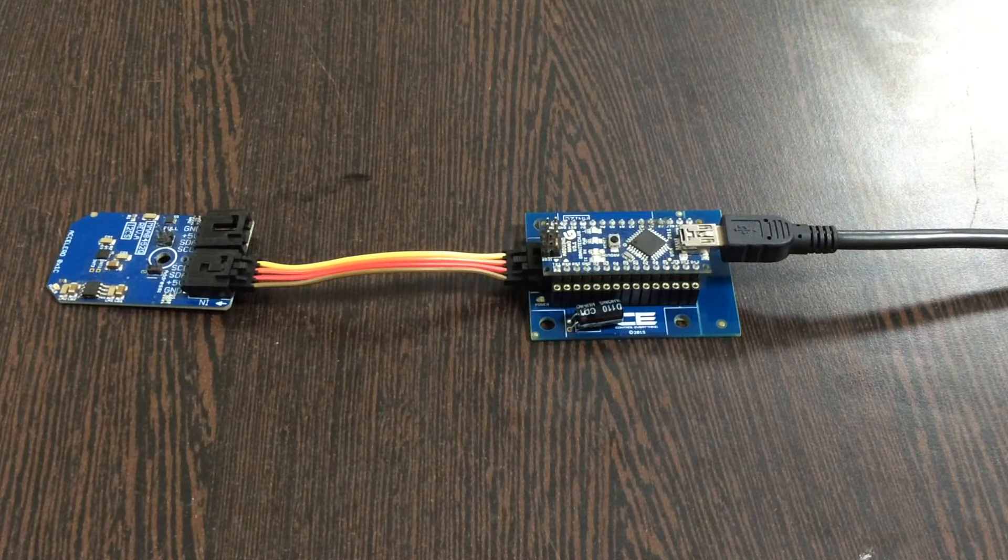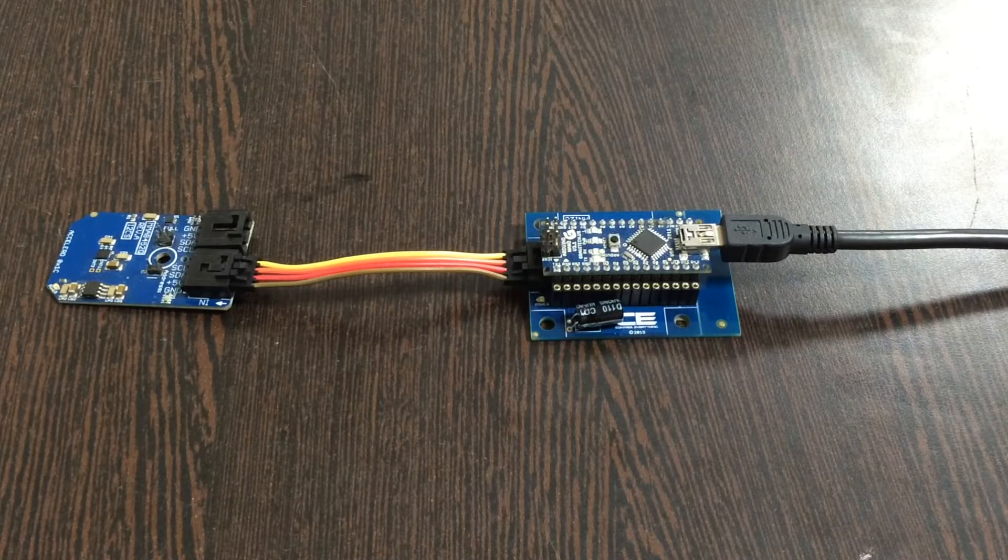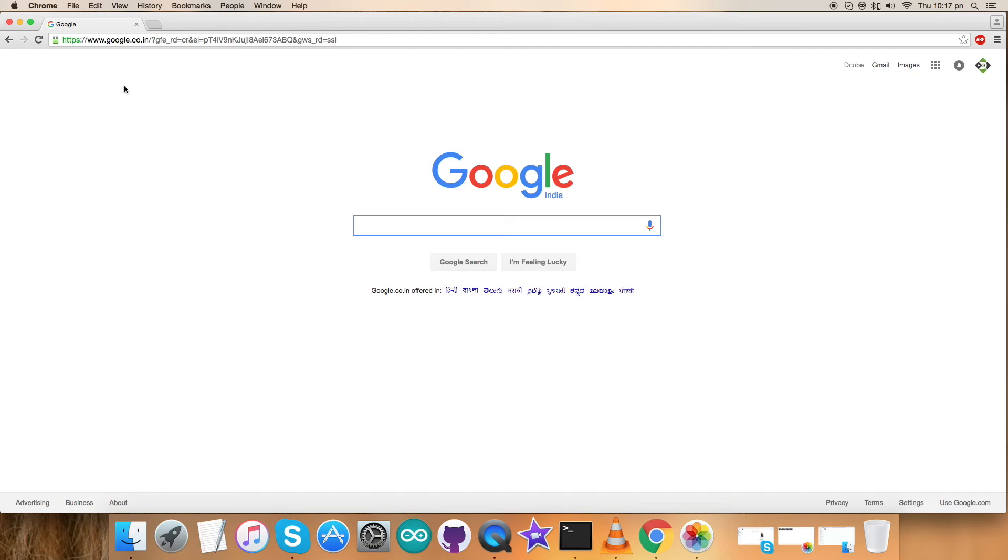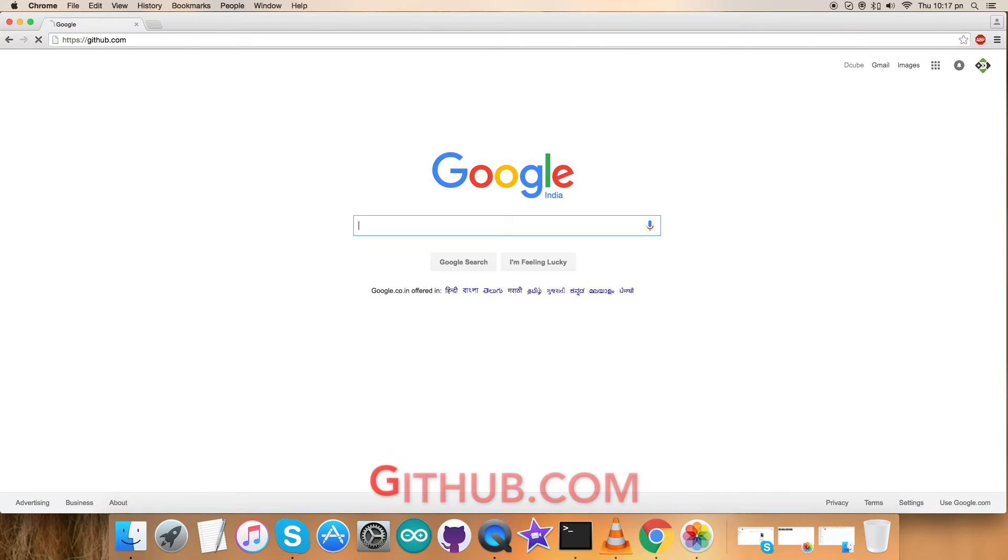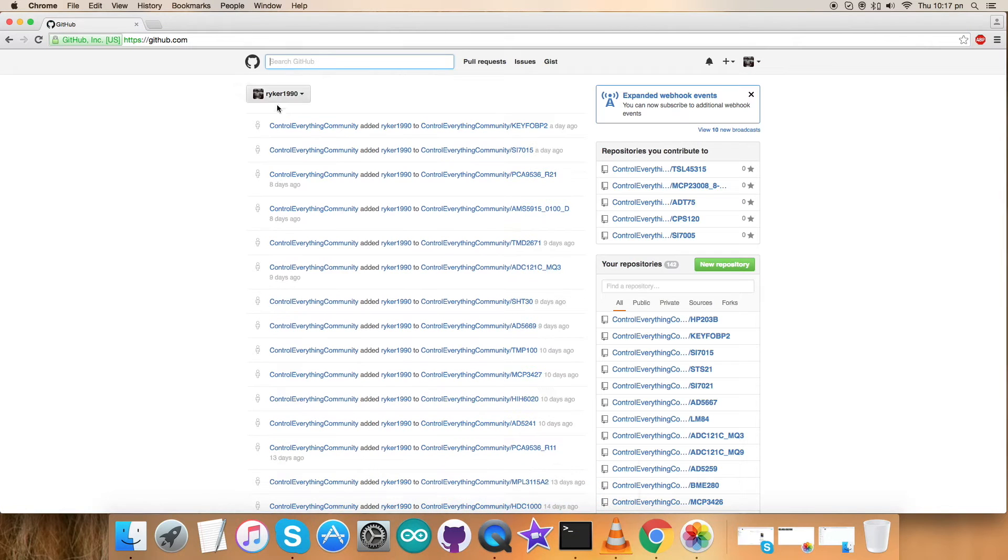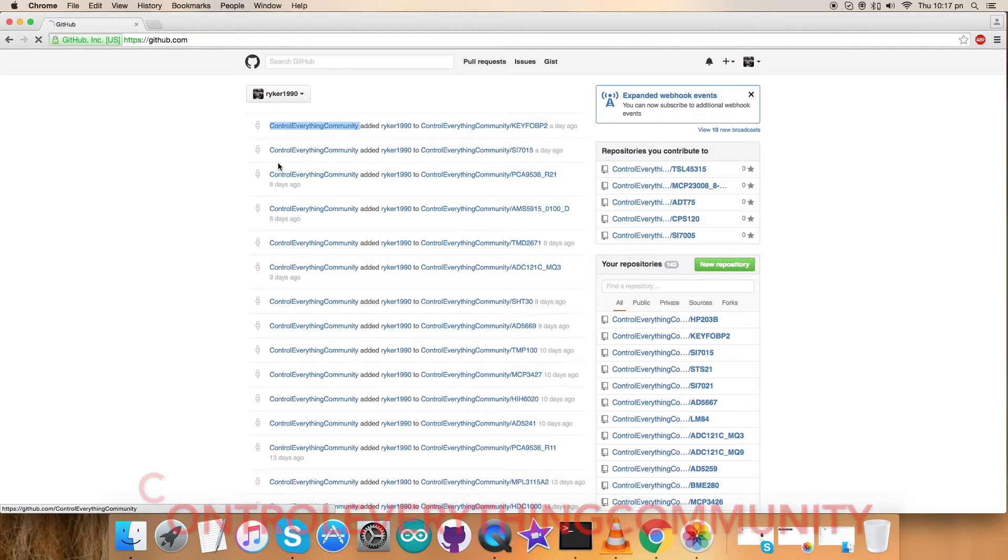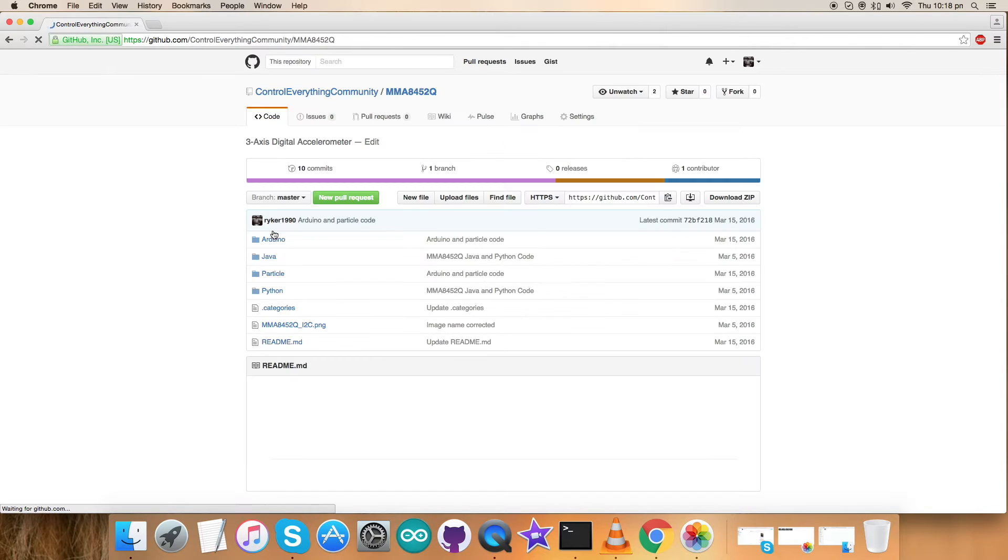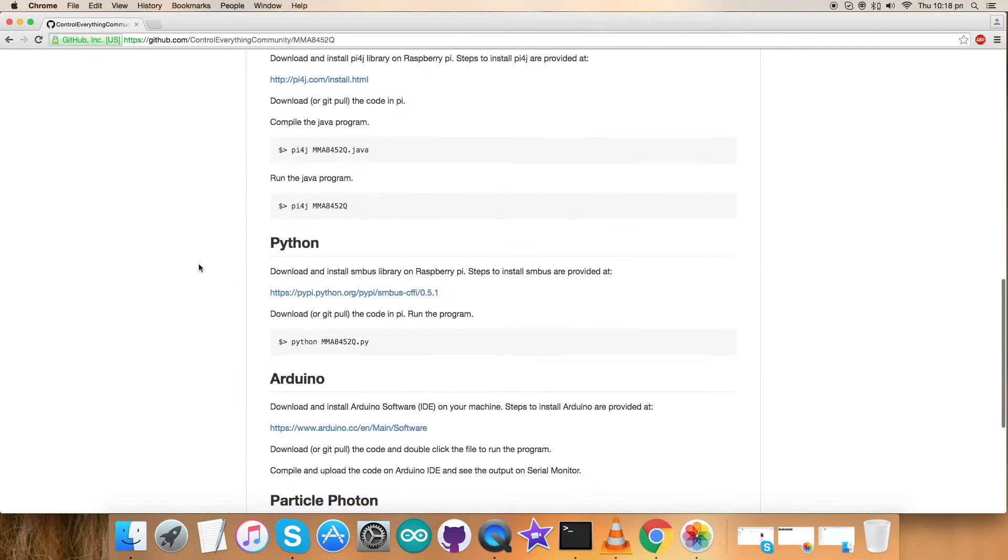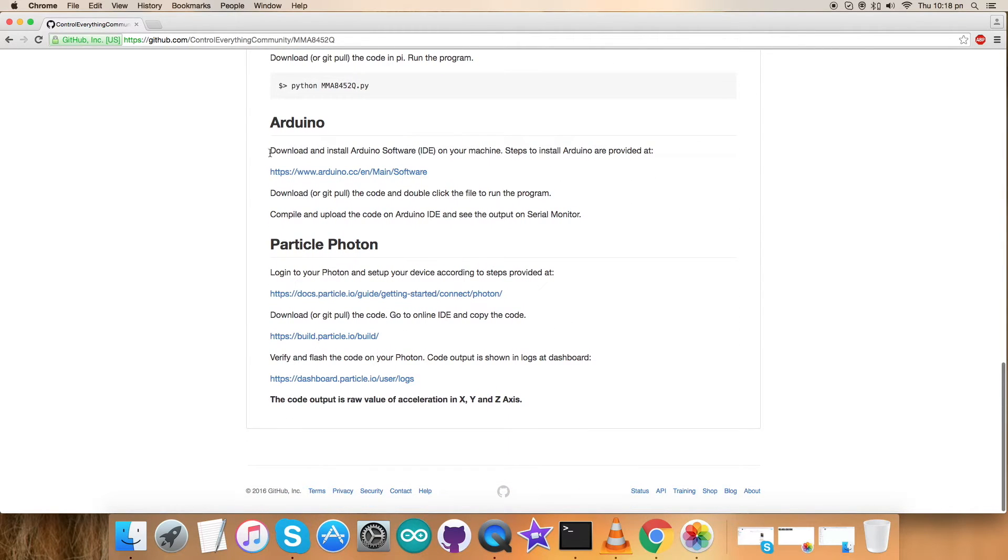Now let's have a look at the code for the interfacing with our sensor and Arduino Nano. First of all, login to github.com and here search and find controleverything community, which is our repository. Now here type in MMA8452Q and here is our required sensor, and this is our Arduino. Before moving ahead, let's have a look at the instructions. First we have to download and install Arduino software IDE on our local machine, and this Arduino link will help us to install the software step-by-step.